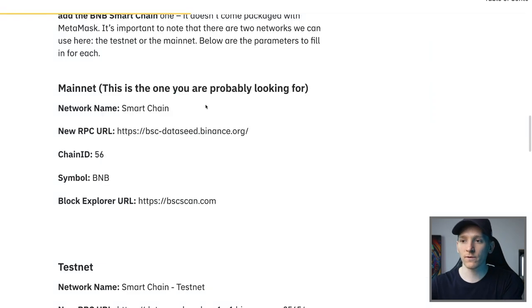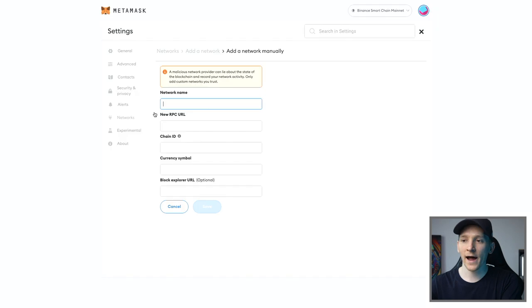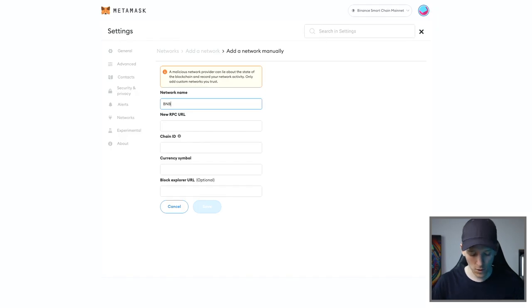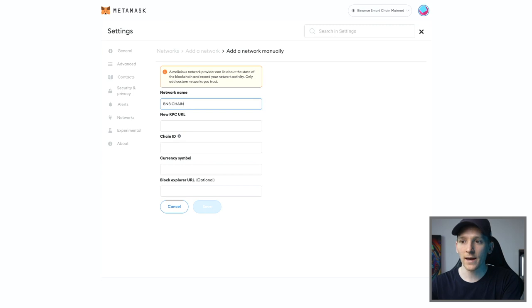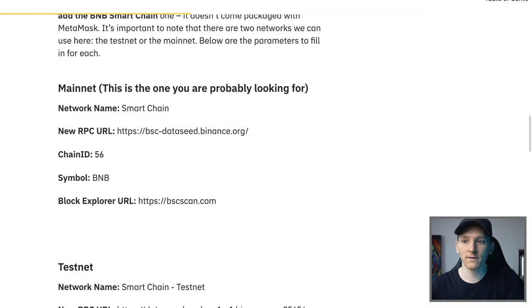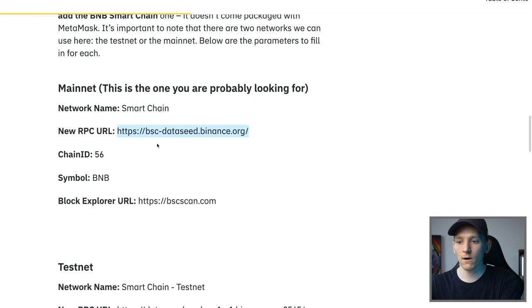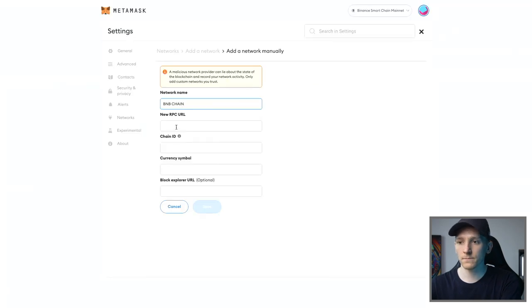Network name as you can see is Smart Chain. Actually, you can name this anything that you want. So BNB Chain or anything like that, you can name. Now, new RPC URL, you can copy and paste this in. This is the default RPC URL. So you just paste that in right here.